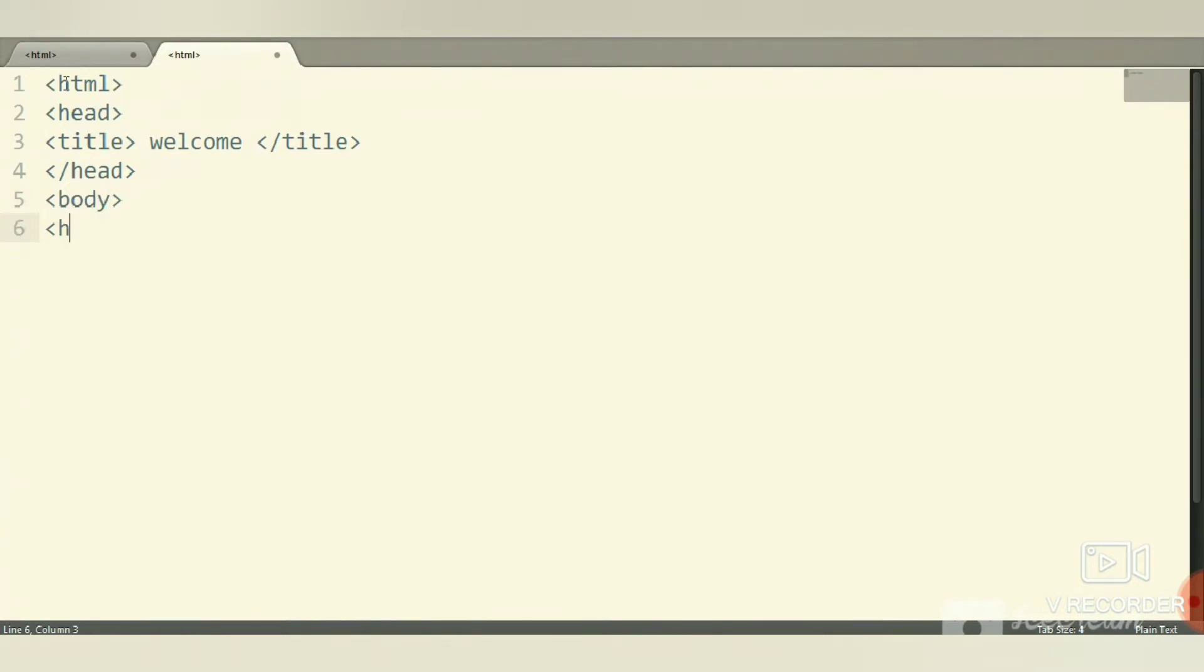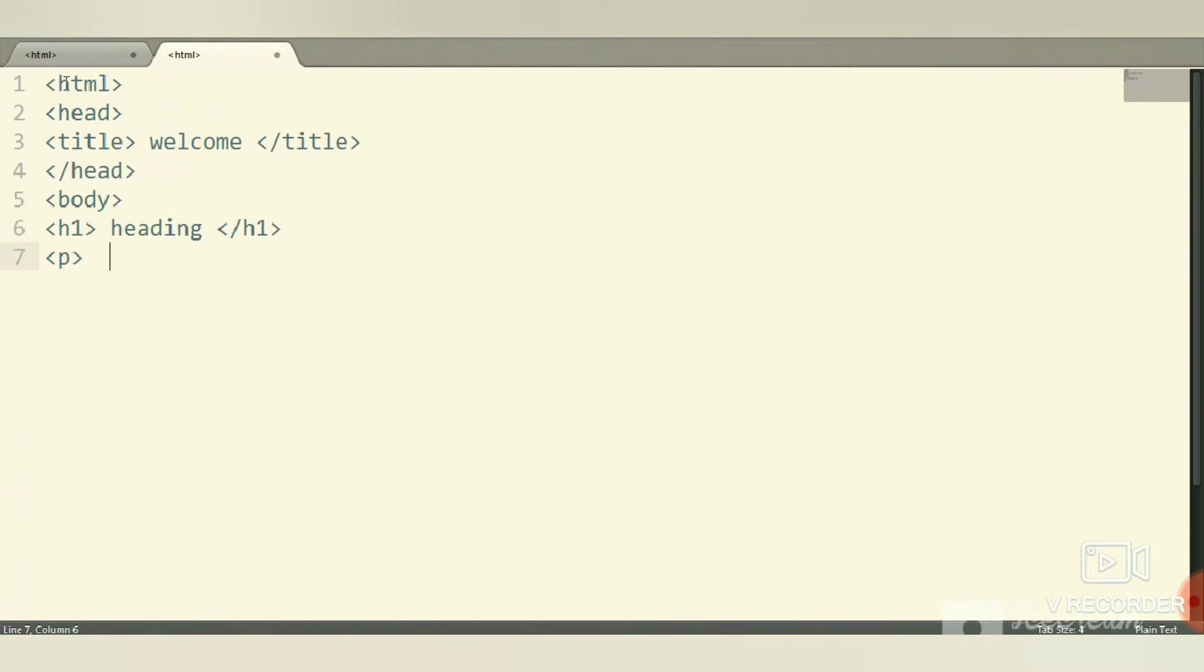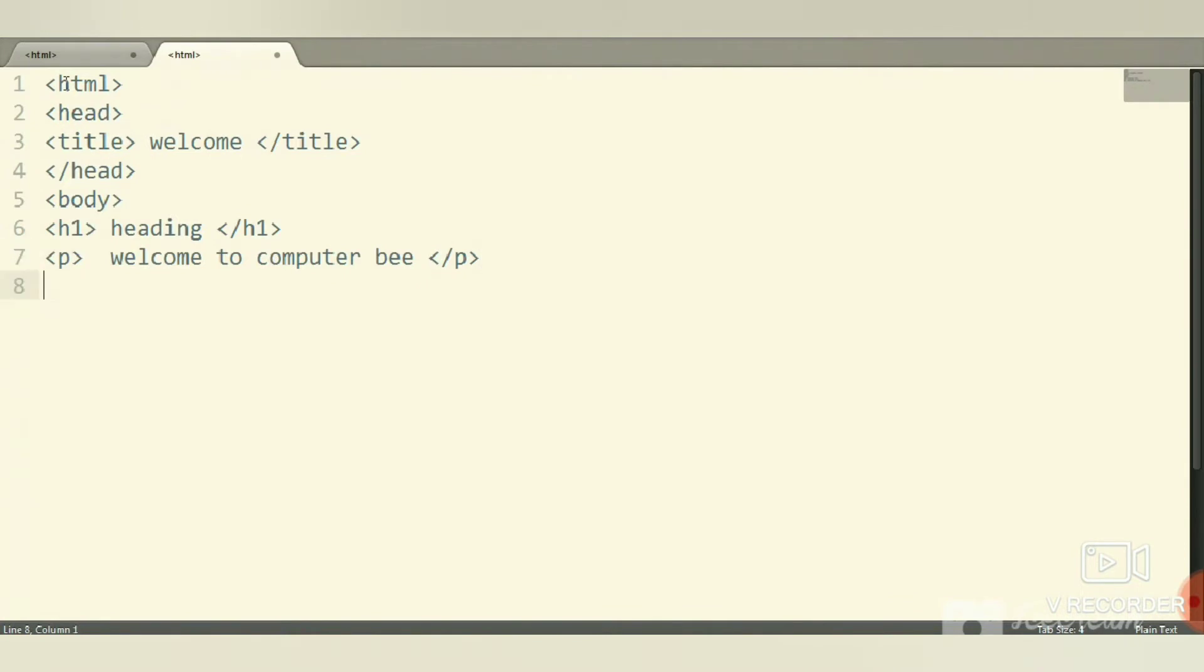Use the h1 tag with a heading inside and close it. Then use the p tag, enter some line or paragraph, and close it with the slash p tag. For example, 'Welcome to Computer Bee' and close it with the slash p tag. Then close the body tag and close the HTML tag.